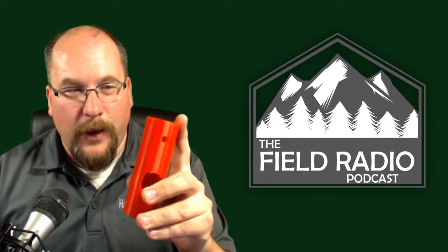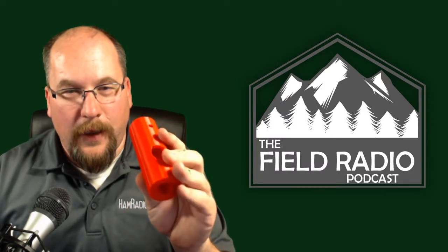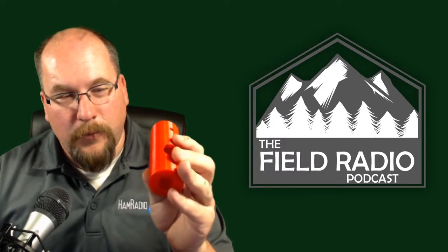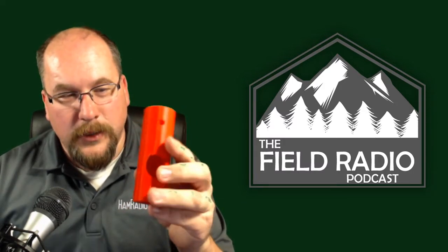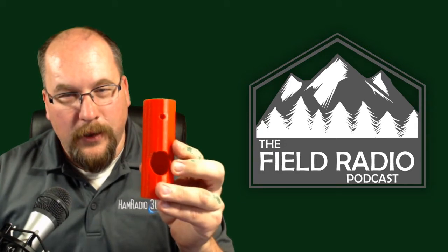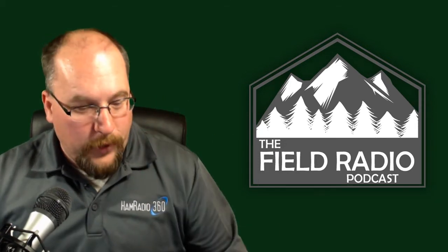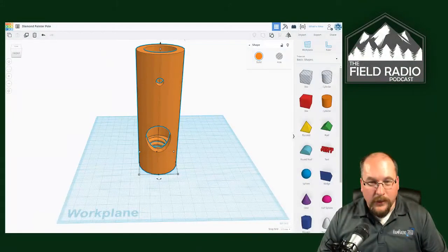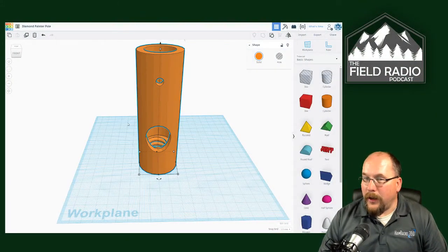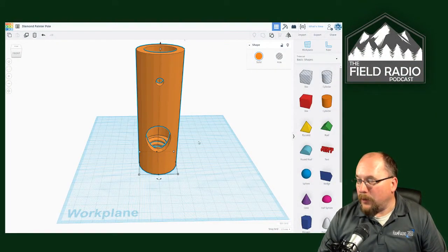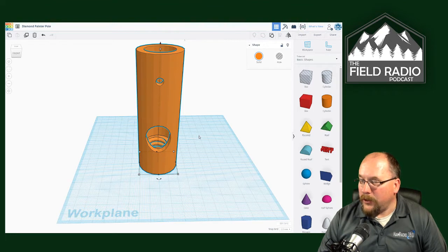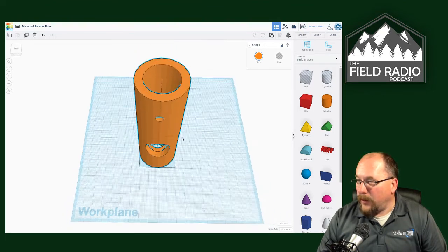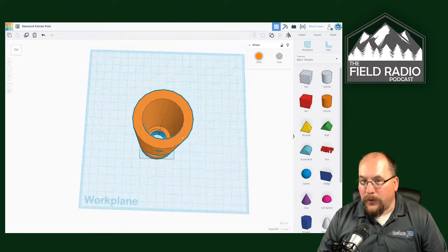At the top you have where the Diamond antenna goes. At the bottom you have where the painter pole goes, and then, of course, you can see the hole for the feed point. So let me switch over to my desktop and you can see this better in Tinkercad. This is my favorite program. It's free online to use to create 3D files, and so now I can give you a little bit better picture here.